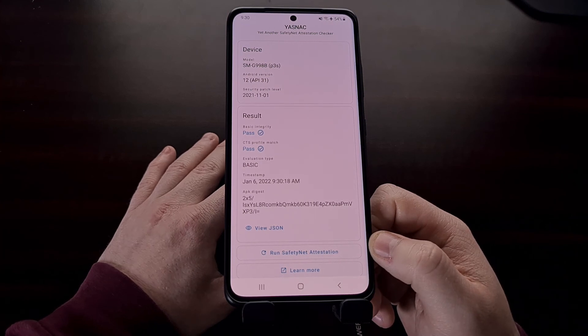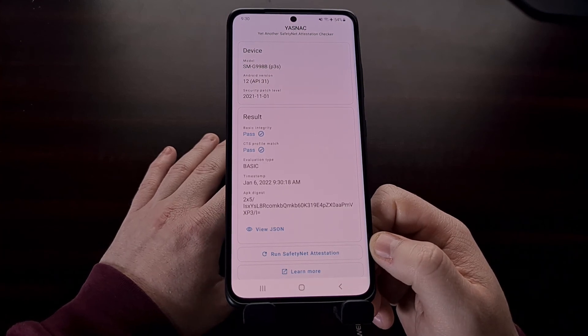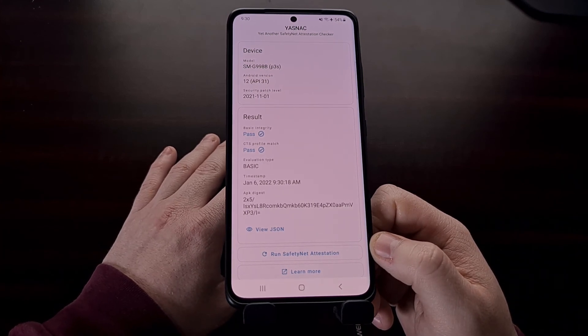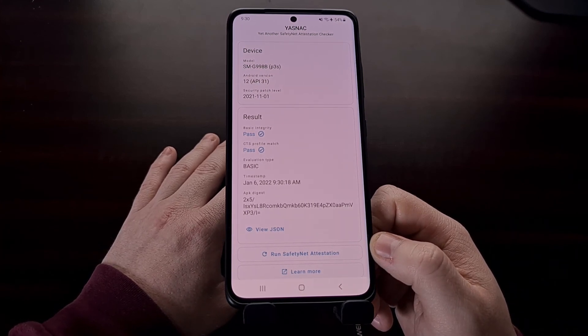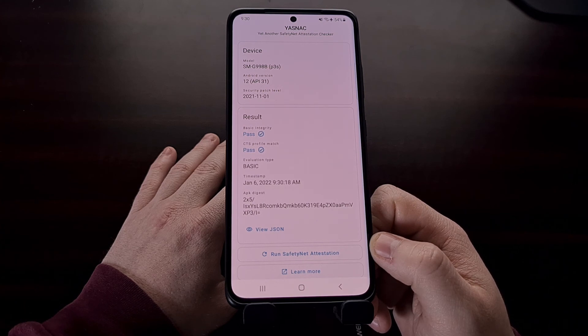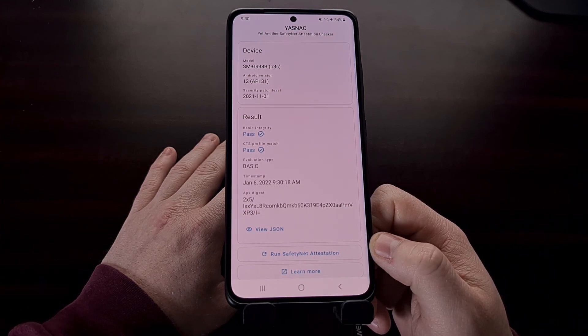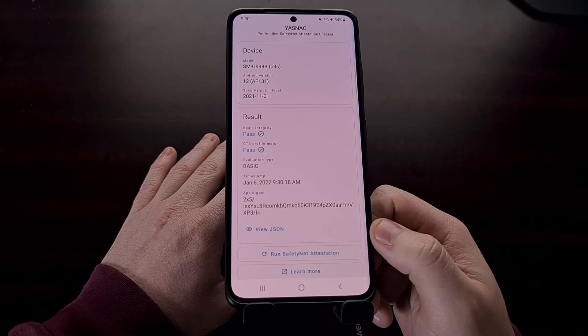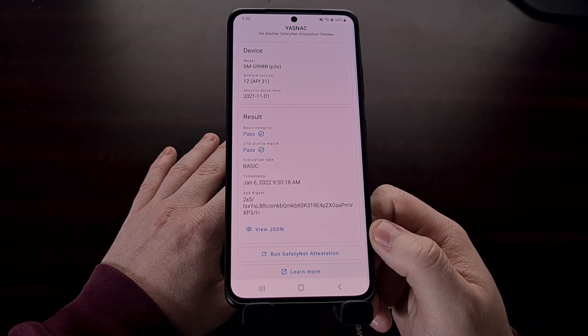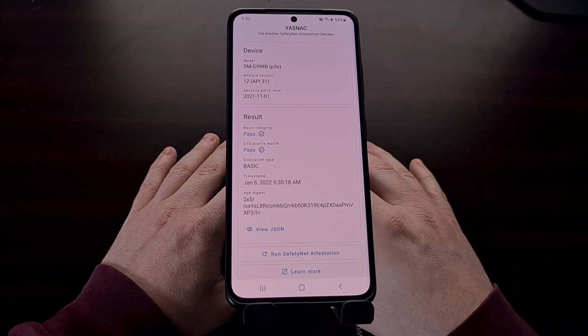That's how we can bypass SafetyNet checks on the Galaxy S21, the Galaxy S21 Plus, and the Galaxy S21 Ultra with Android 12 and root access.